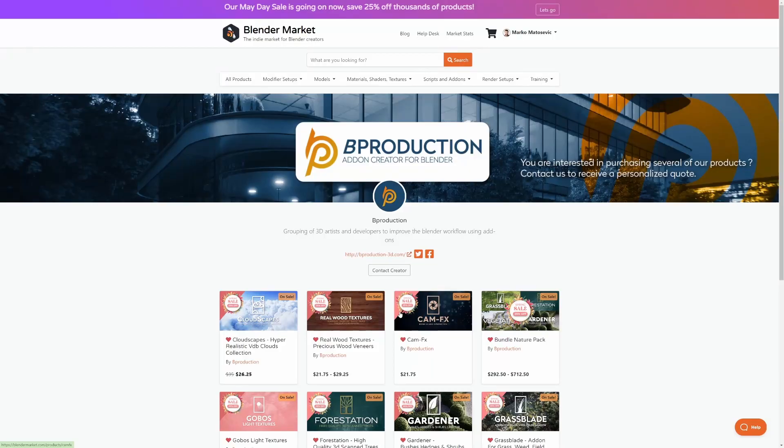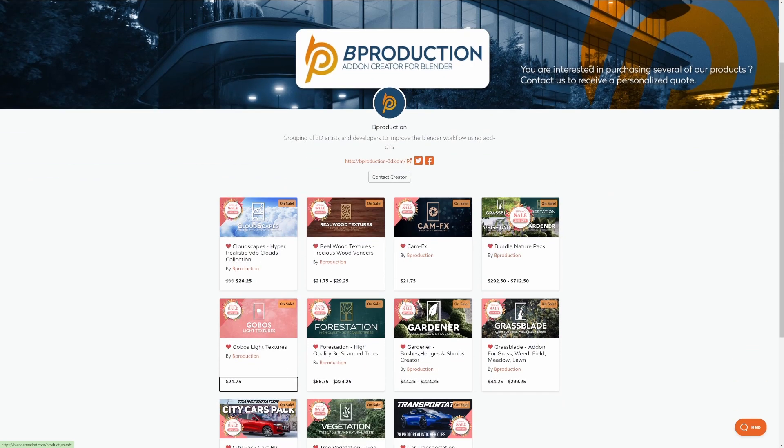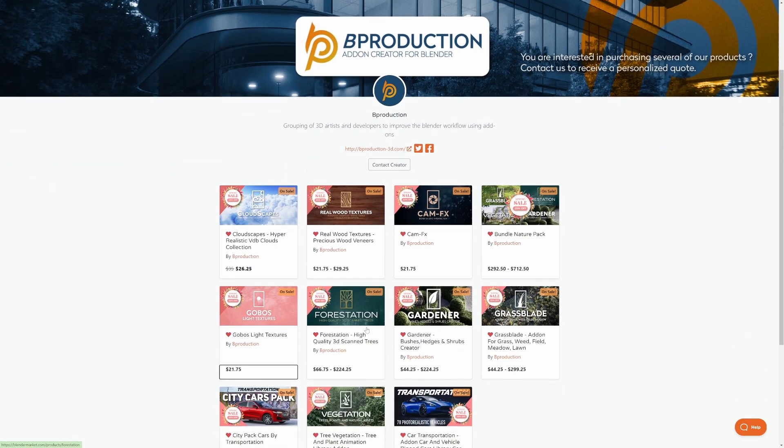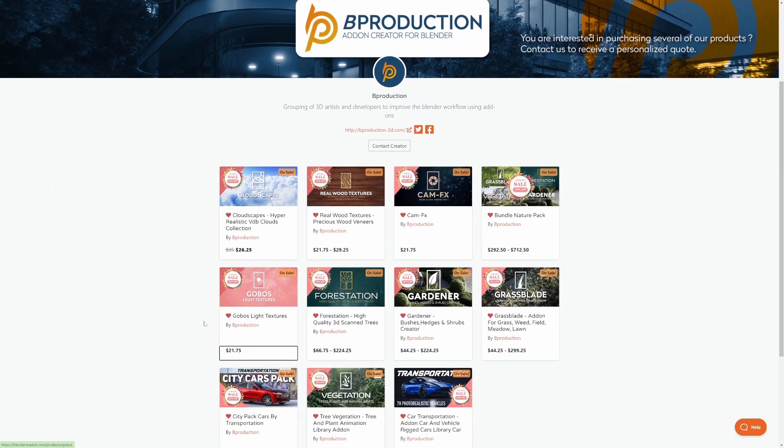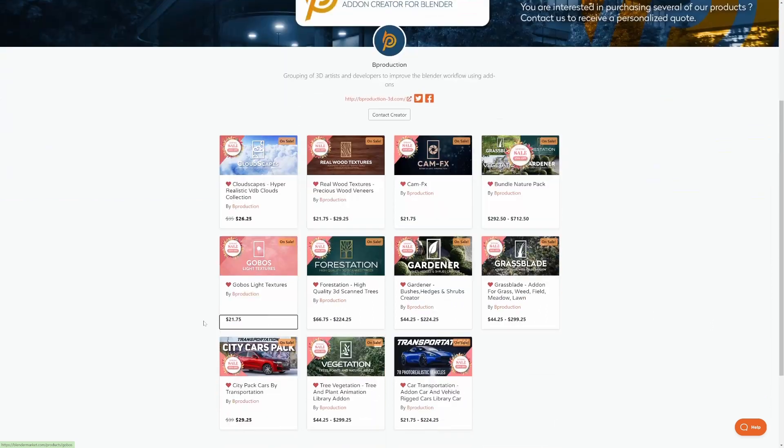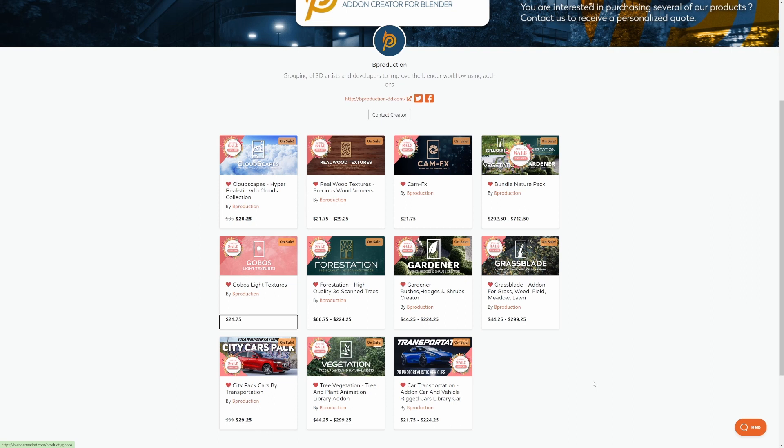So the next one is Bee Productions. Now I've actually got three of these. I think I've got Forestation, Grassblade and Vegetation add-ons and Transportation as well. Ah, four. This also builds in the variety of vegetation and the natural scenes that we can create.